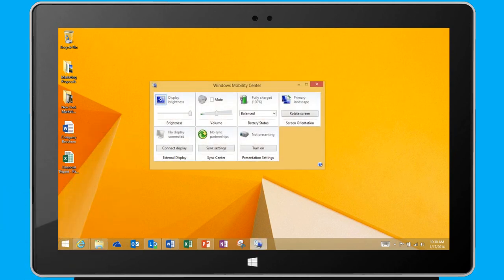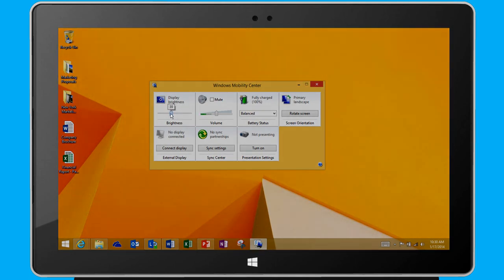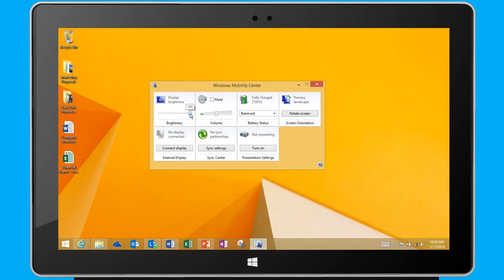Although some settings vary by device, I can control most of the same basic settings from the Mobility Center. For example, using these two slide arrows, I can control my device's brightness and volume settings.